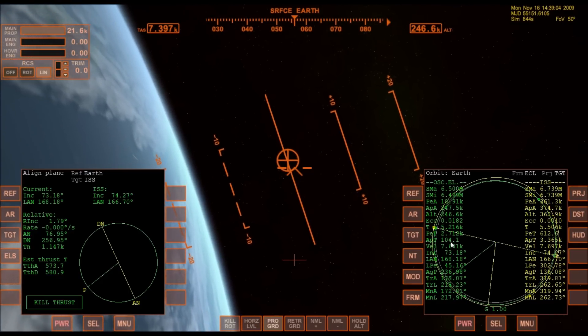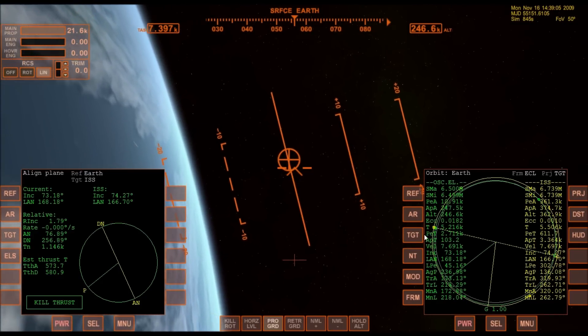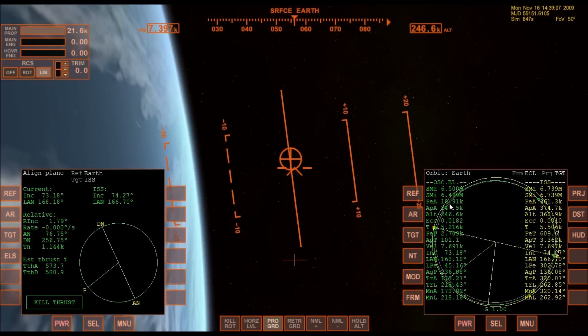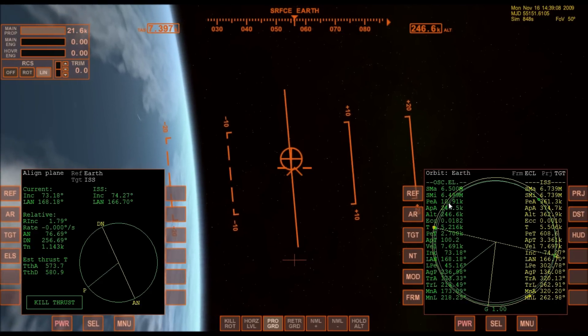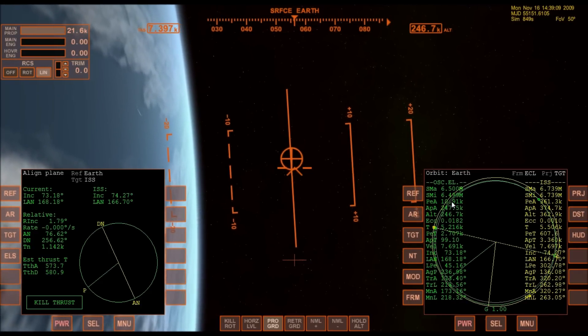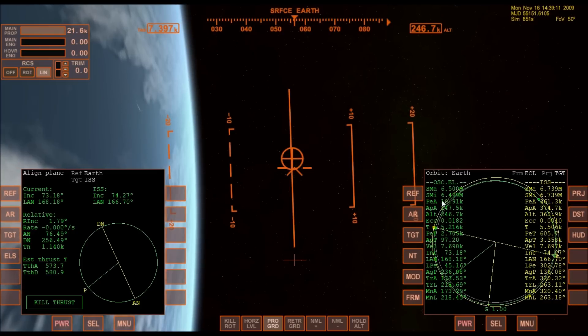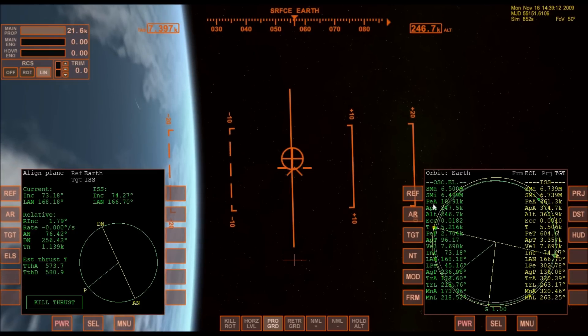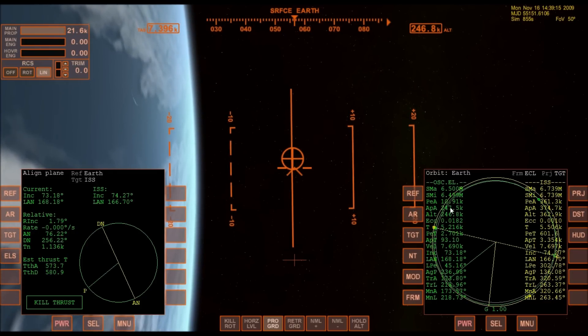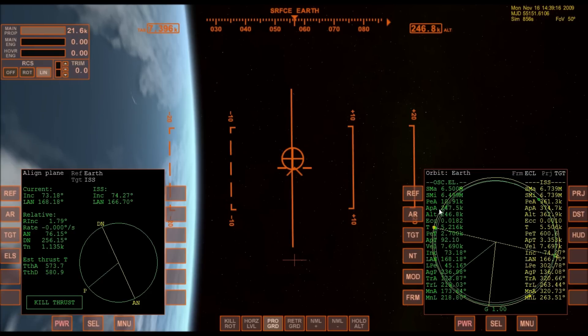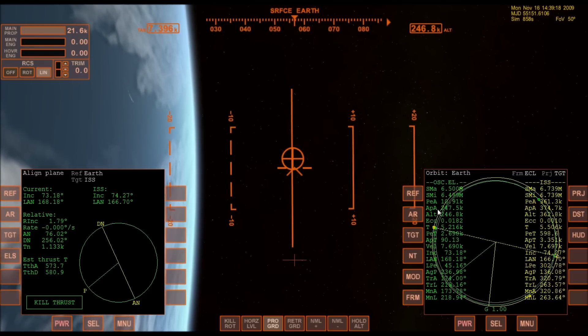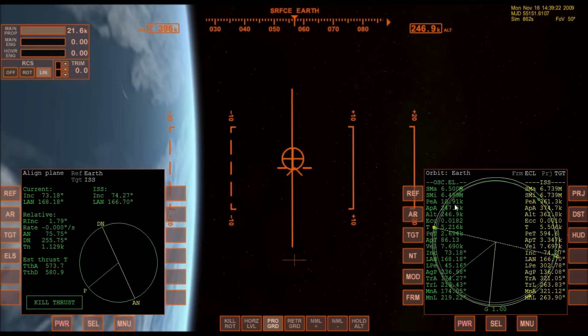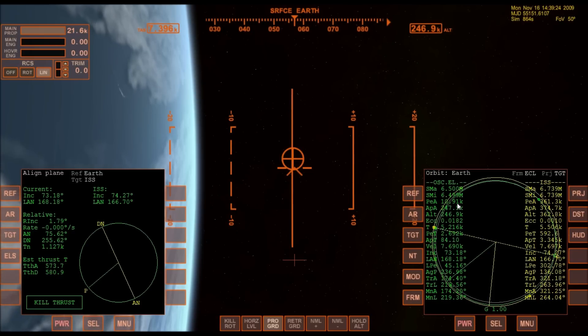Apoapsis in a hundred seconds and right now my periapsis is 11 kilometers. I need it to be over 150 kilometers, but I'm going to just make it circular with apoapsis, so basically I'll bring periapsis up to 247 kilometers.